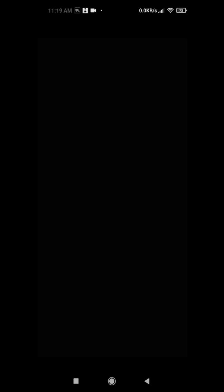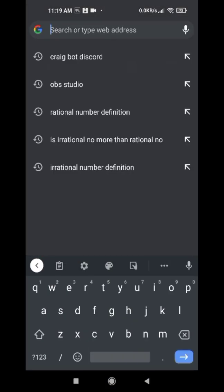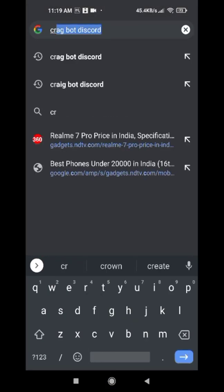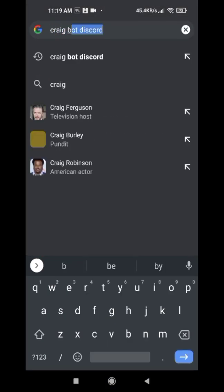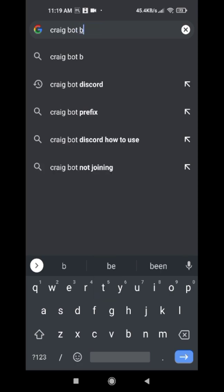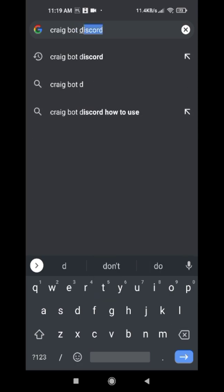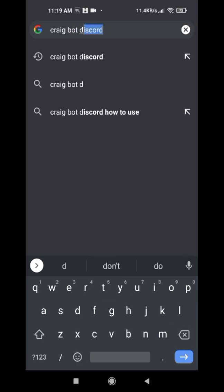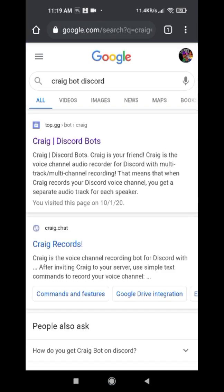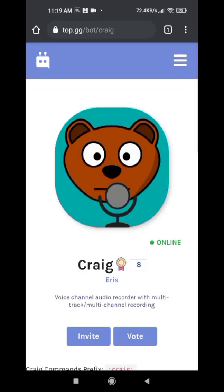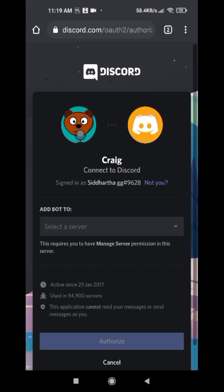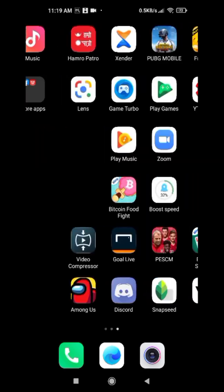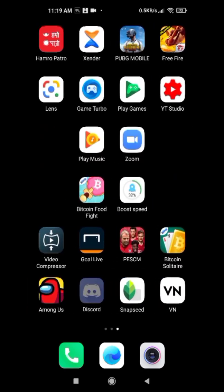Google and type 'Craig', then click on the first link, then click on 'Invite', and select a server. Sometimes it doesn't show any server option, so you need to go to Discord and change your Discord settings.